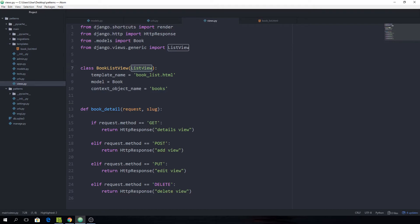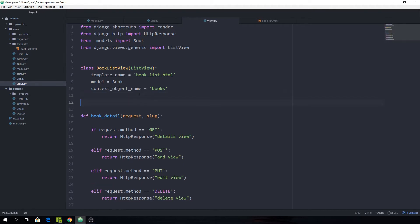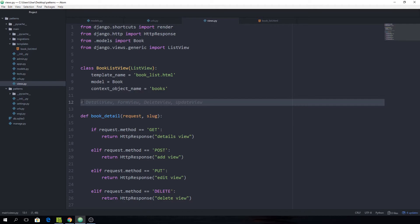There are many more generic views you can use — for example DetailView, FormView, DeleteView, UpdateView, just a whole bunch of them which you can incorporate into your project. They all work in basically the same way, so there's no point covering all of them.